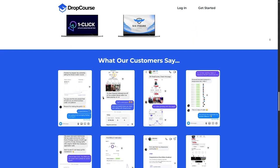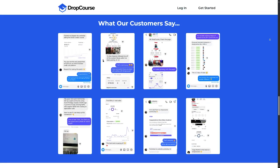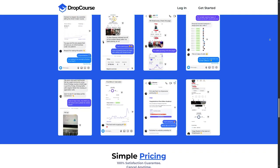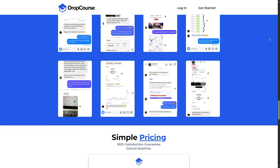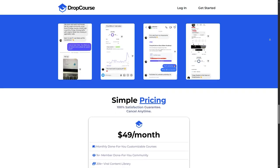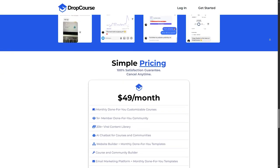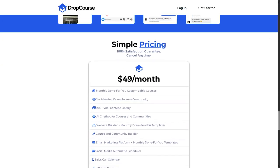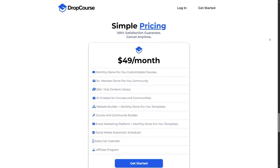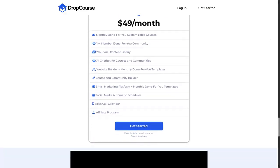Number two, lack of interaction. Unlike platforms that offer live sessions or interactive components, DropCourse.io primarily provides pre-recorded courses, which can feel less engaging if you prefer interactive learning.